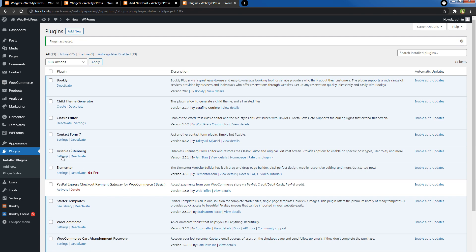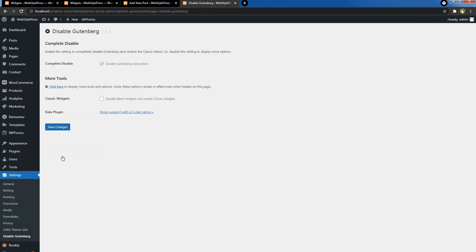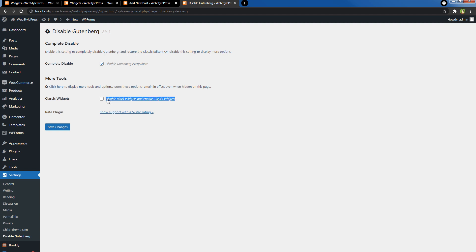Go to its settings. Select Disable Gutenberg Everywhere and select Disable Block Widgets and Enable Classic Widgets. Check this option as well and save changes.